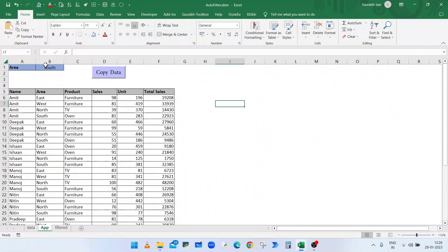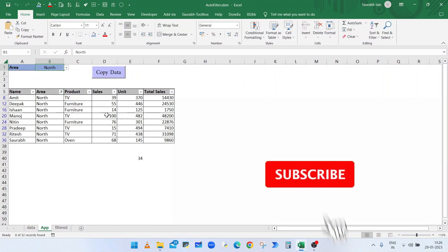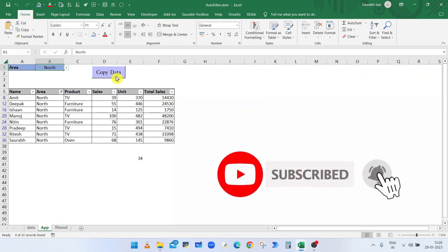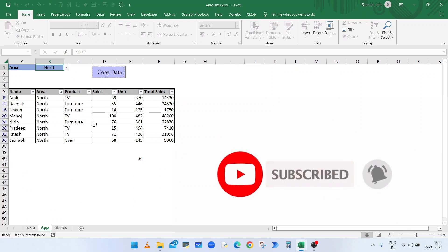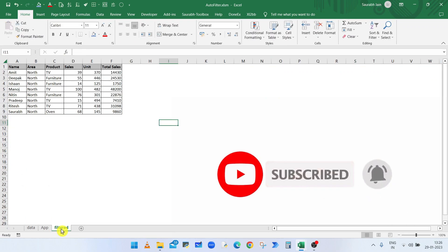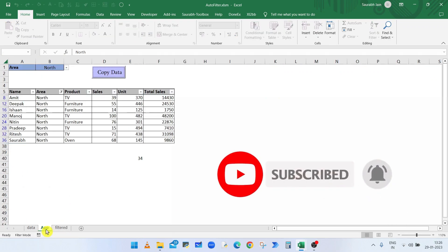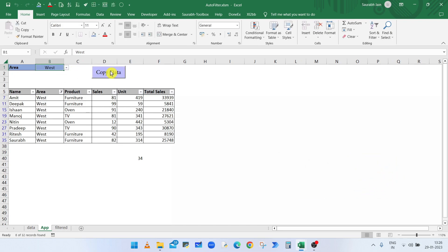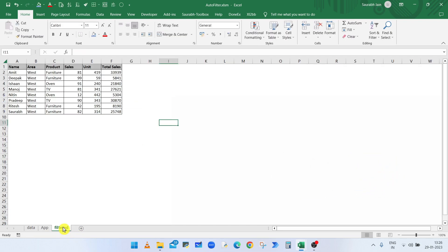Hello everyone, welcome to my channel Excel Sessions. Today we will learn how to filter a data set and copy the filtered data to another sheet using VBA.